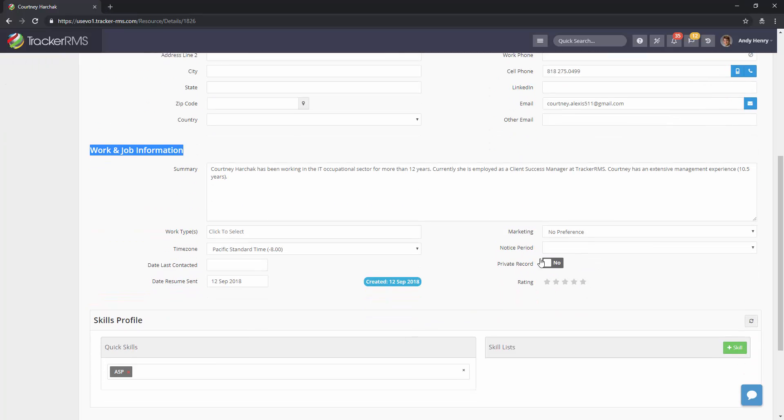Below you'll see a button that says private record, yes or no. Go ahead and click on yes to make it private.